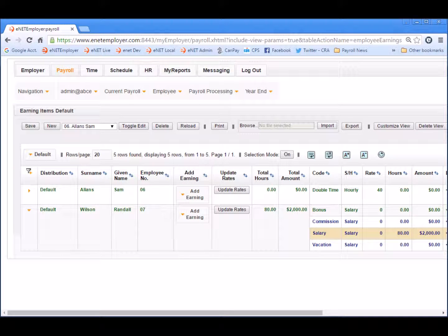And that completes the lesson on working with employee templates. We hope you found it helpful. If you want to learn how to edit an employee template for situations where you need to apply one or more new settings to a group of employees, check out our other how-to video entitled Editing Employee Templates. Please visit us again and remember to subscribe to our YouTube channel for more E-Net Employer how-to videos.